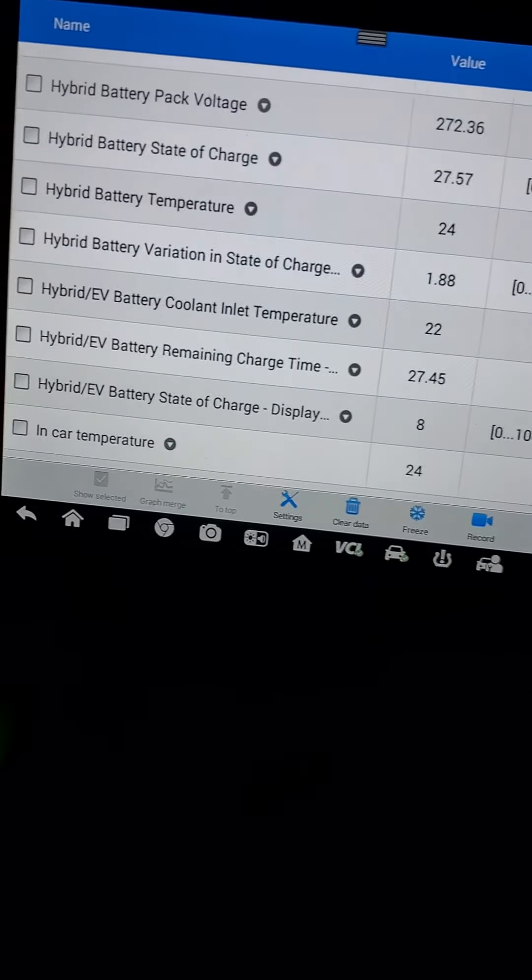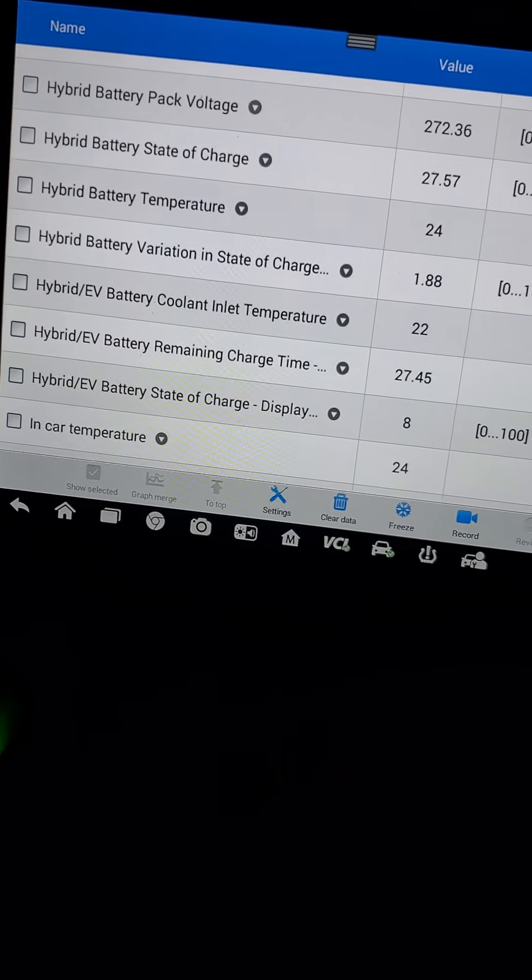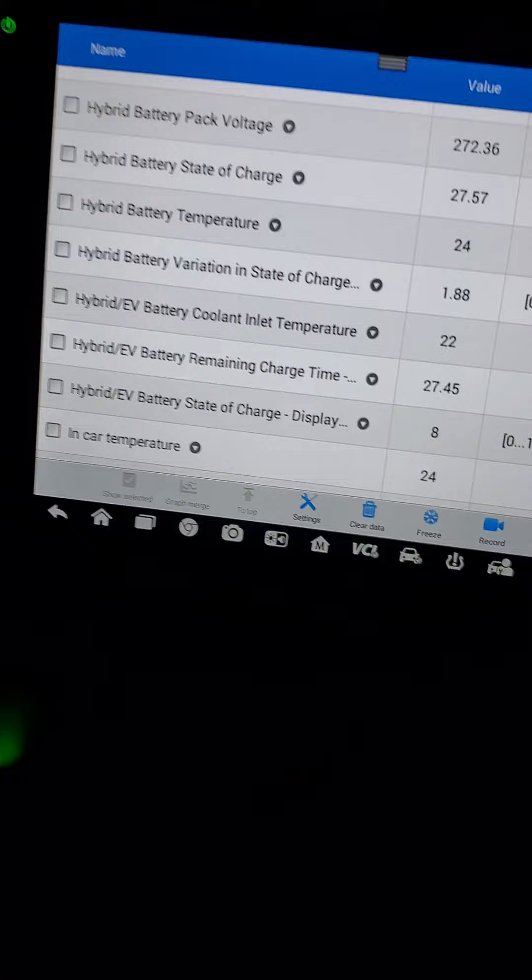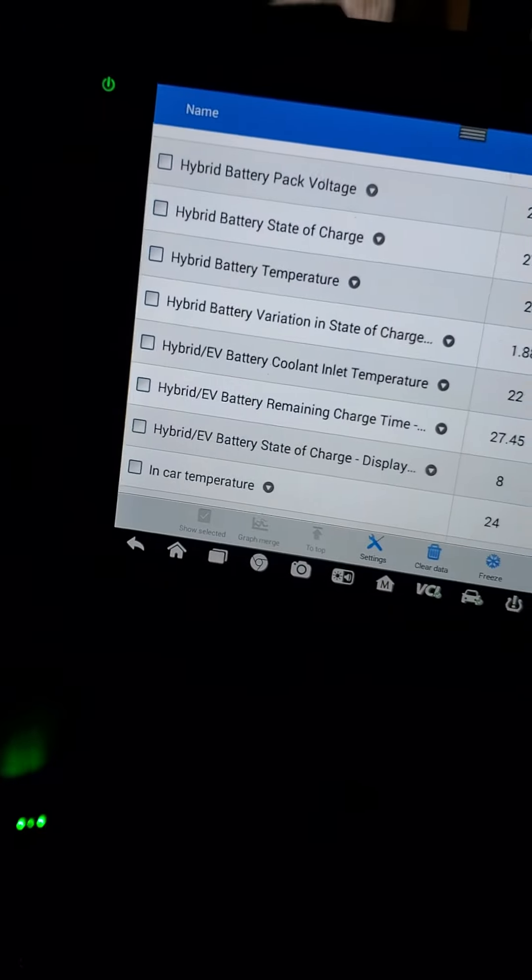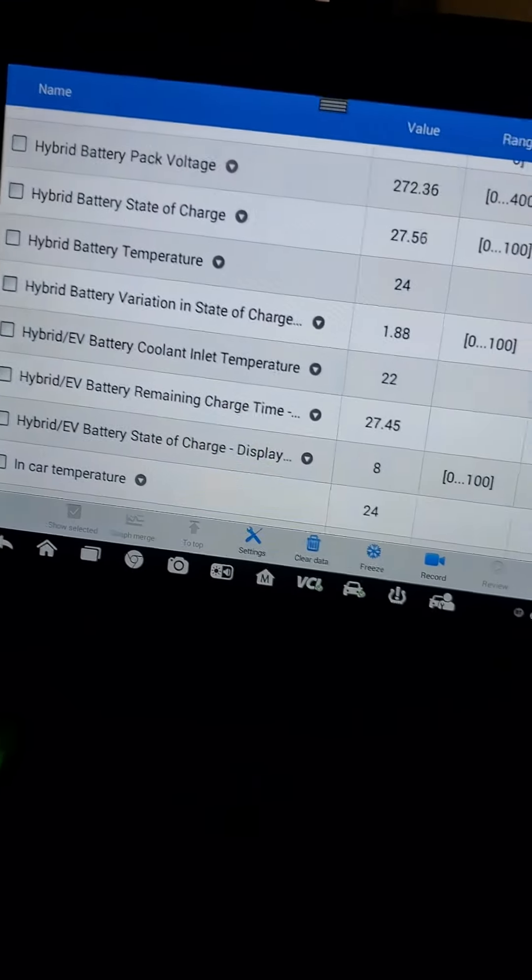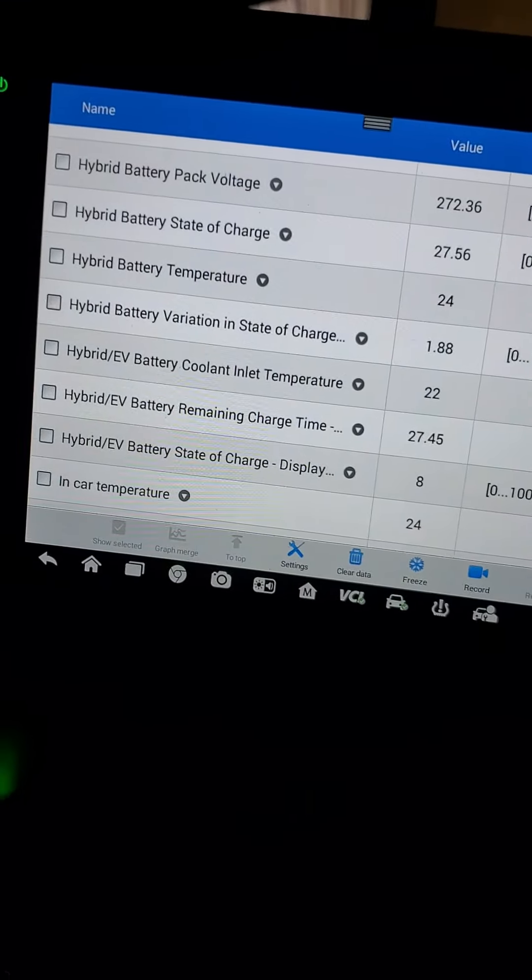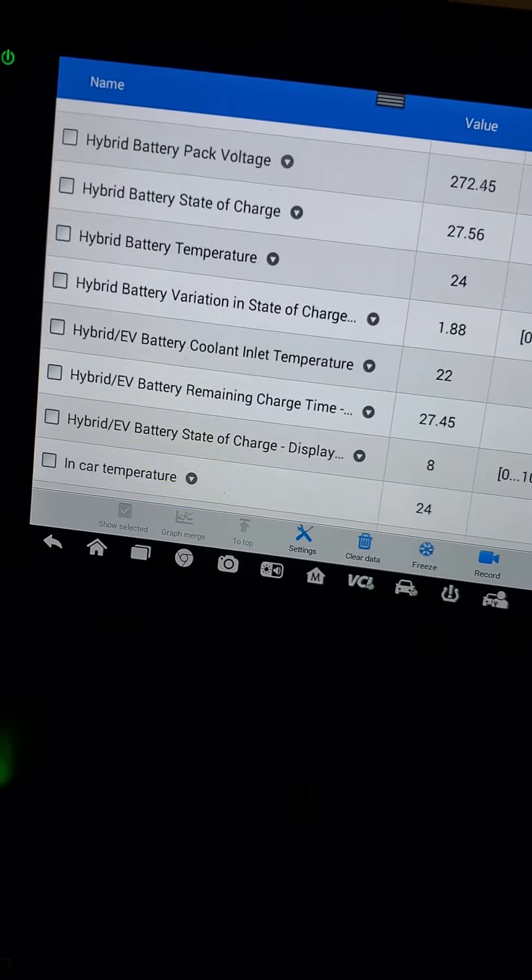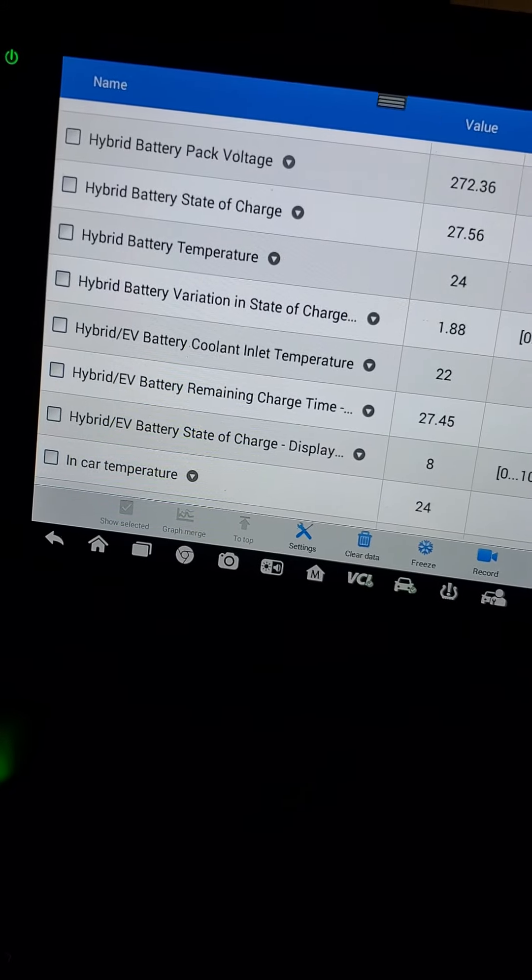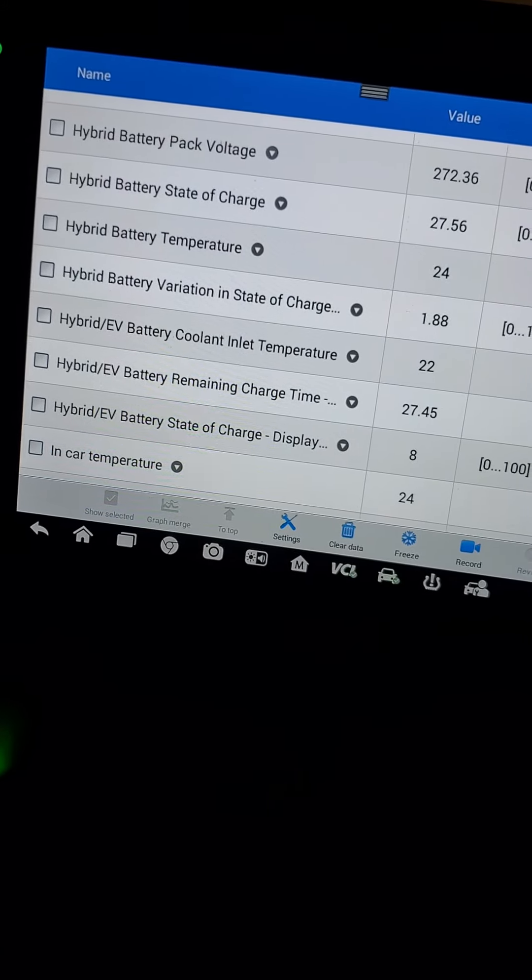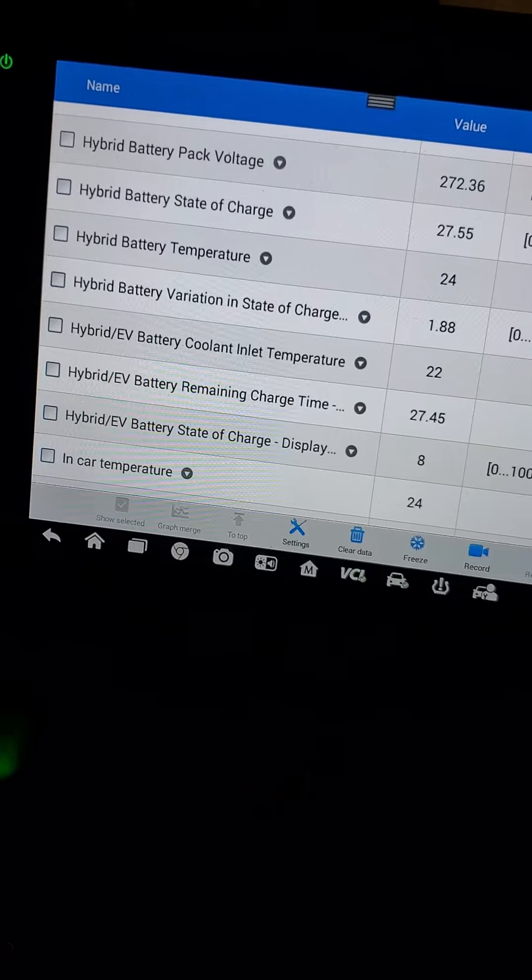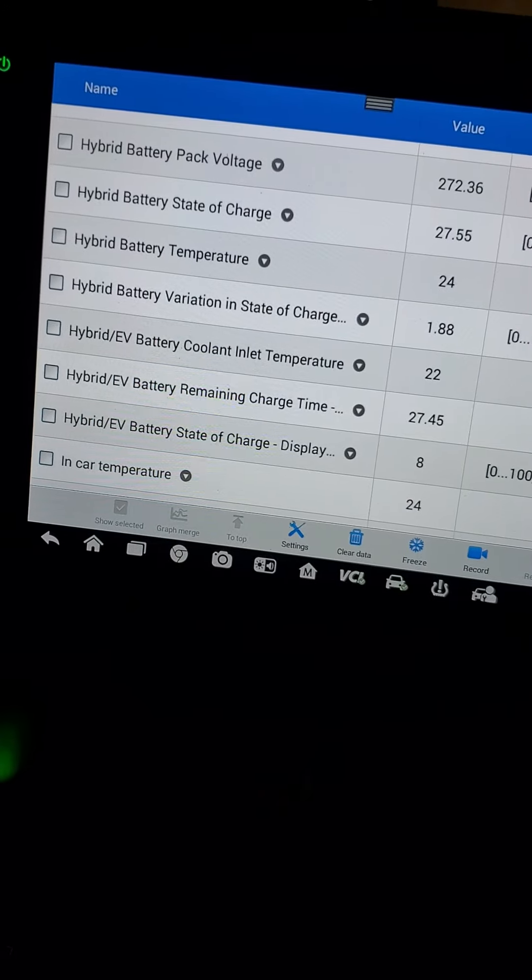The different parameters that are available through using a scanner help us identify any possible issues on hybrid vehicles. Thank you.